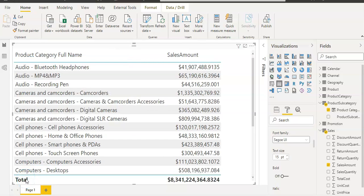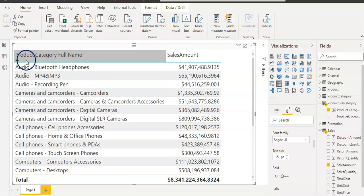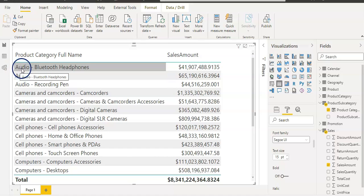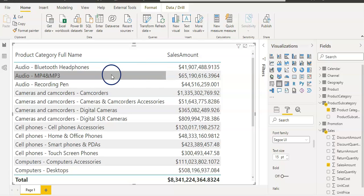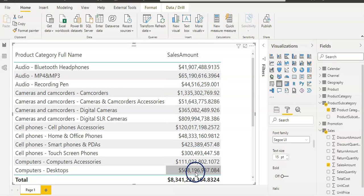As you can see, our expectation was that our column should combine product category and product subcategory, which come from separate tables. And we were able to create our calculated column using the RELATED function. This is all about this video — how you can create a calculated column using columns from two separate tables.